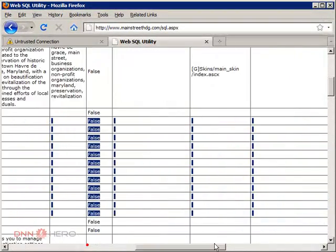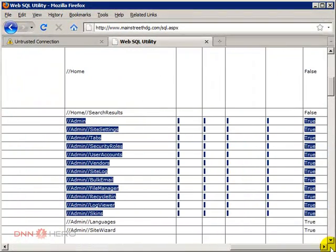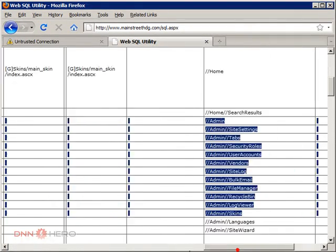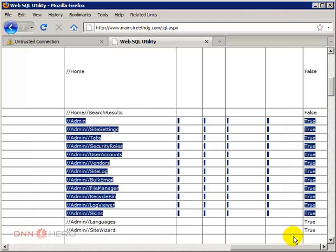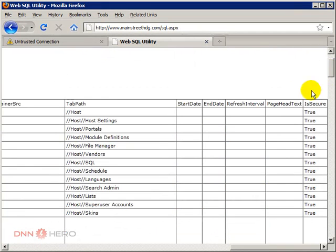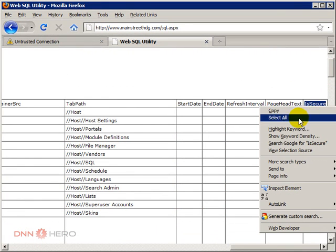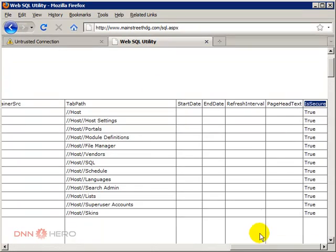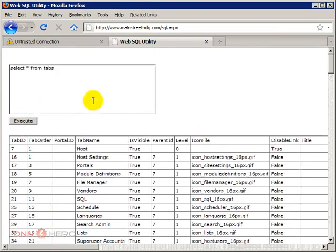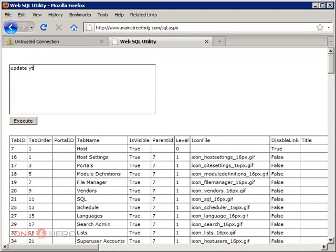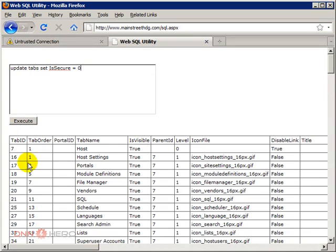See, it's all set to true. I'm going to do something very simple here. Because, again, the site no longer uses HTTPS, I'm going to set IsSecure to all the pages equals to zero, which is false. I'm going to click execute.